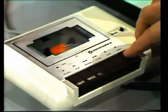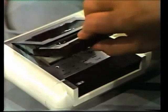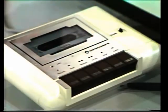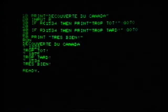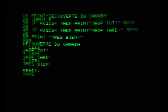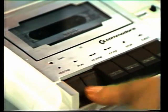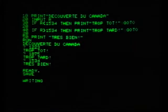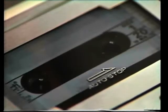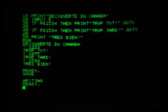Alors, placez la cassette dans le magnétophone. Voilà. Maintenant, écrivez Save — S-A-V-E — mais n'appuyez pas sur Return pour l'instant. Pour commencer l'enregistrement, appuyez sur les touches Record et Play du magnétophone, et alors seulement appuyez sur Return. Record et Play et Return. Le programme est en train de se charger. C'est ça, l'ordinateur est en train de transférer votre programme sur la cassette. En anglais, on dit Save. Maintenant, l'enregistrement de votre programme est terminé.